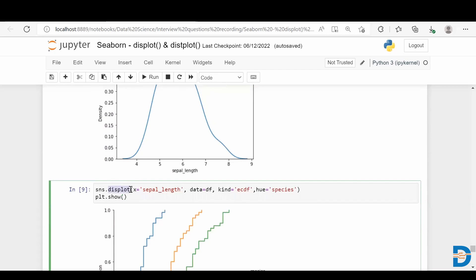This is the advantage of displot compared to distplot — it is a newly added plot in Seaborn. We use both distplot and displot for visualizing the distribution of any variable. I hope you understood the difference between distplot and displot. Thank you.